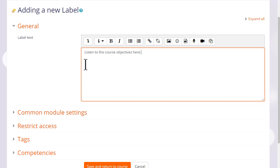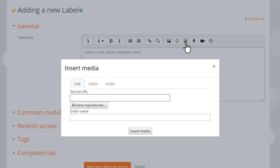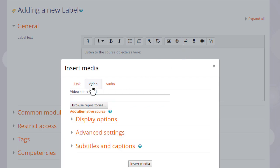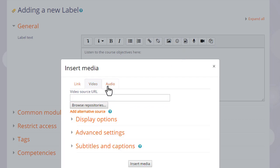When we've added our text, we click the media icon and choose audio, and then browse repositories to find or upload the MP3 sound file. Note that there are other options available too, but we'll look at those shortly.